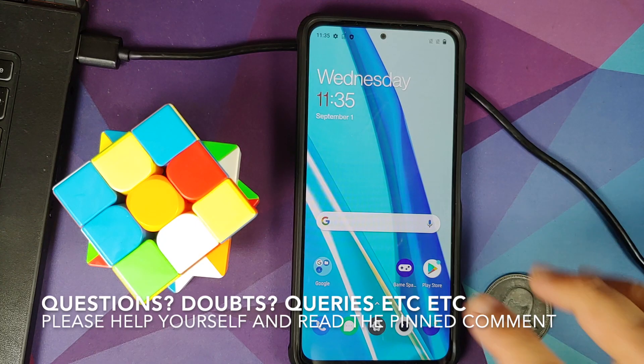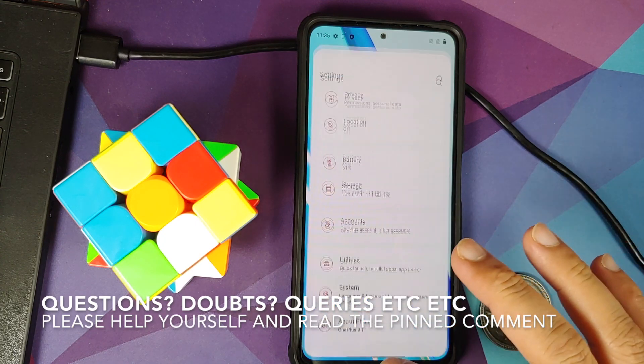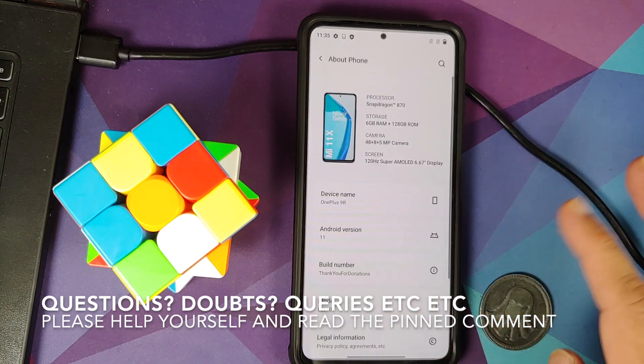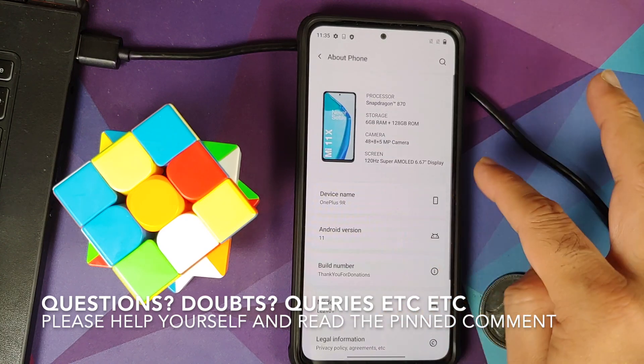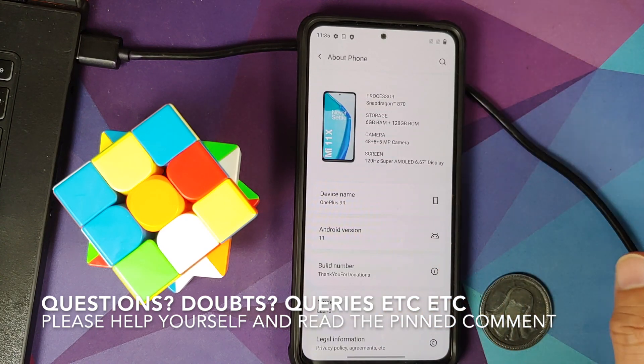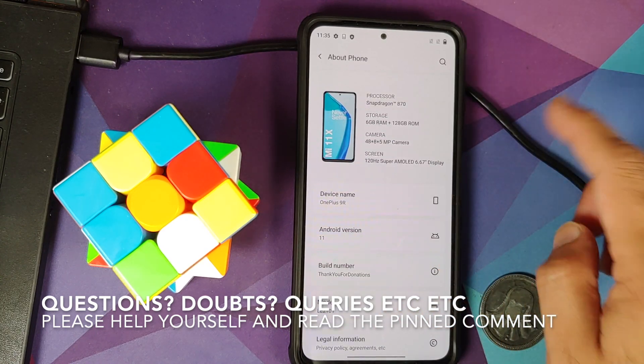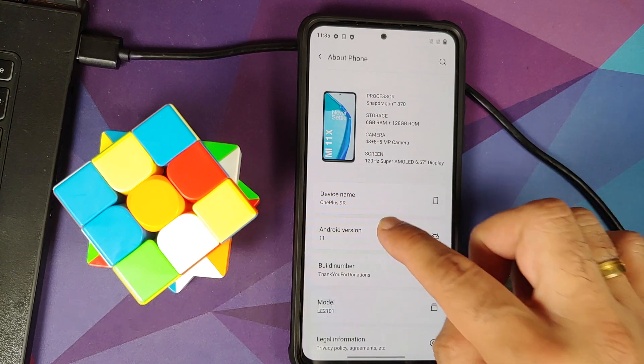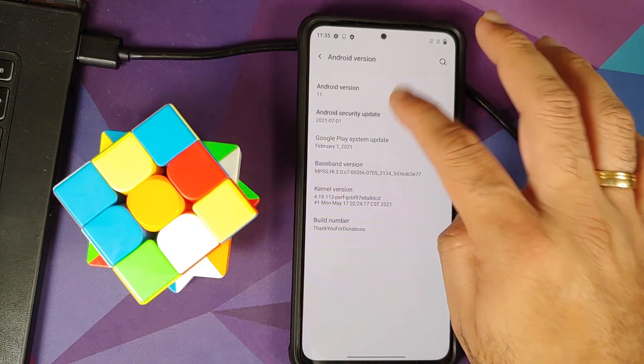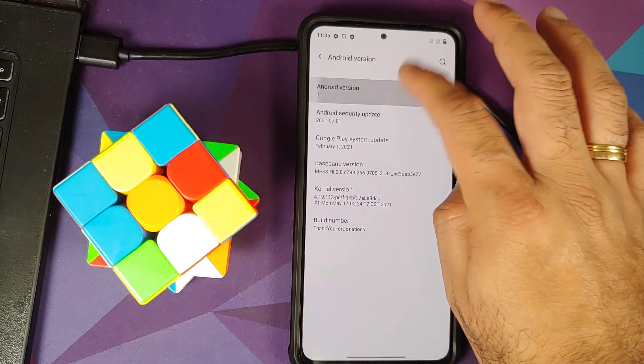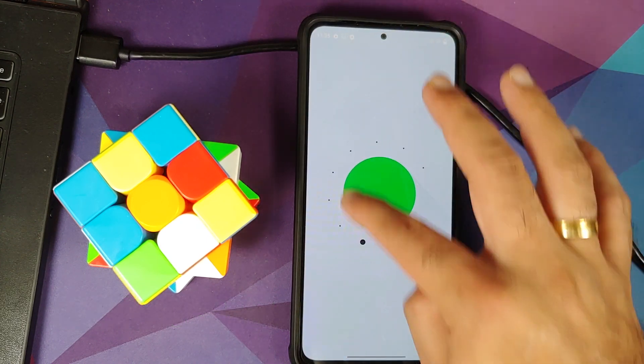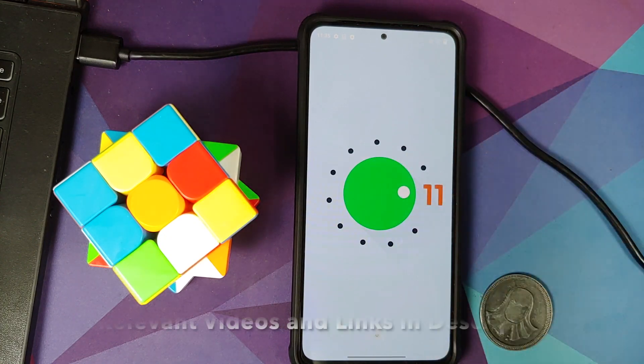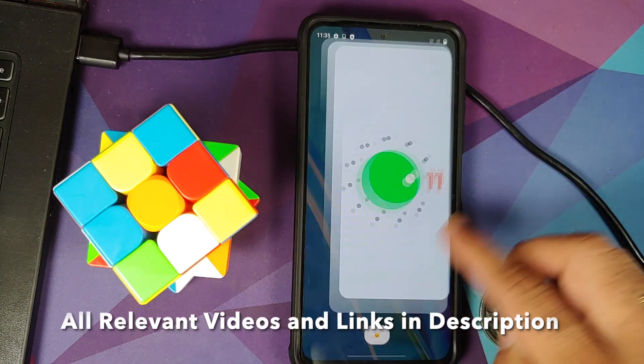Hey peeps, what's up? Manchi here, back with another video. In this video, I'm going to show you how you can install Oxygen OS 11 from the OnePlus 9R based on Android 11 on your POCO F3, the Mi 11X or the Redmi K40.